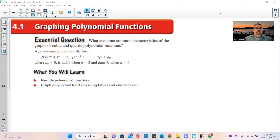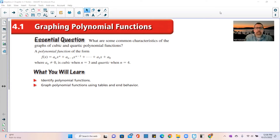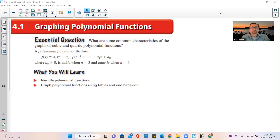f of x equals a sub n times x to the power of n, plus a sub n minus 1 times x to the power of n minus 1, plus dot dot dot all the way out to a sub 1 times x plus a sub 0, where a sub n is not 0. It is cubic when n equals 3, and quartic when n equals 4.